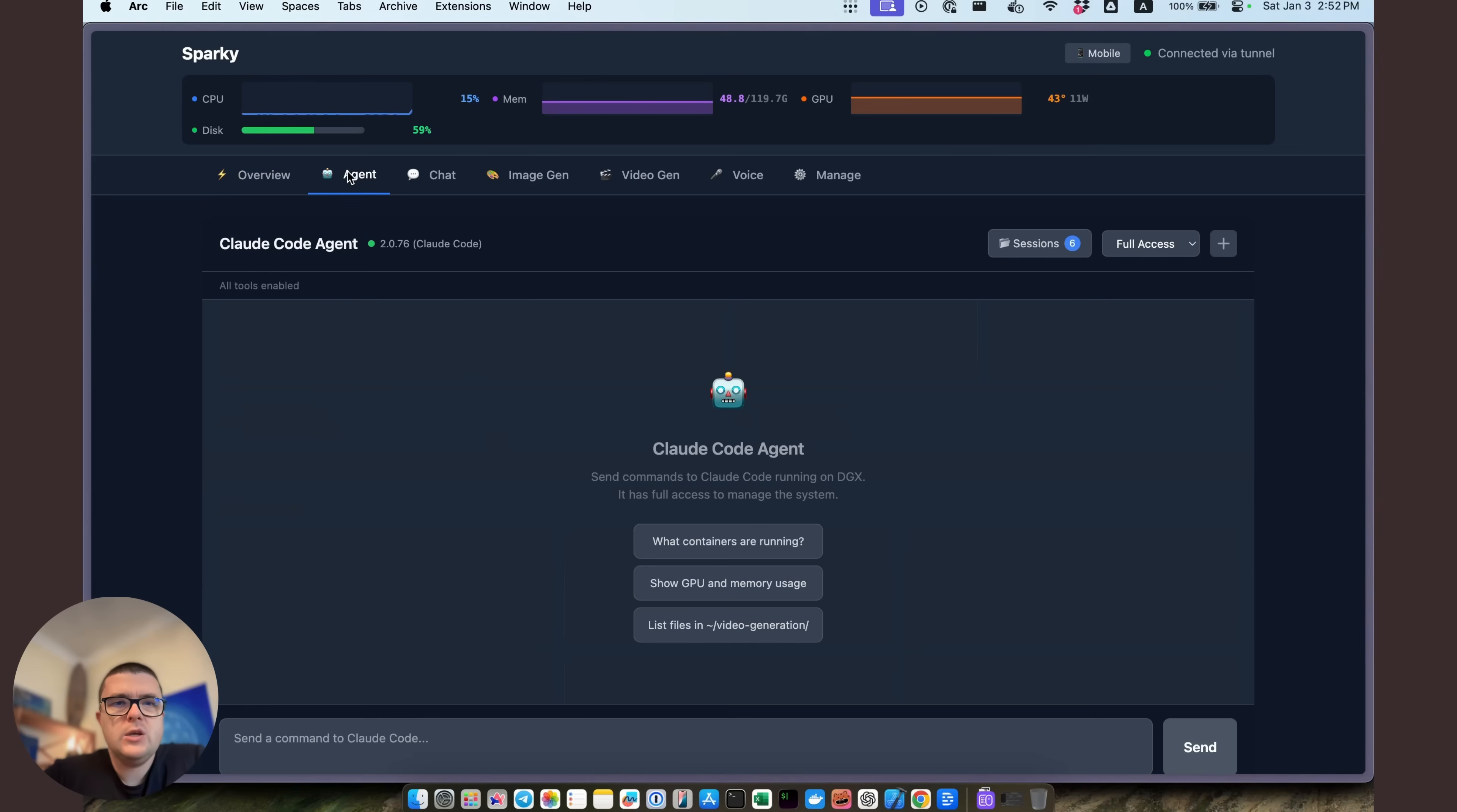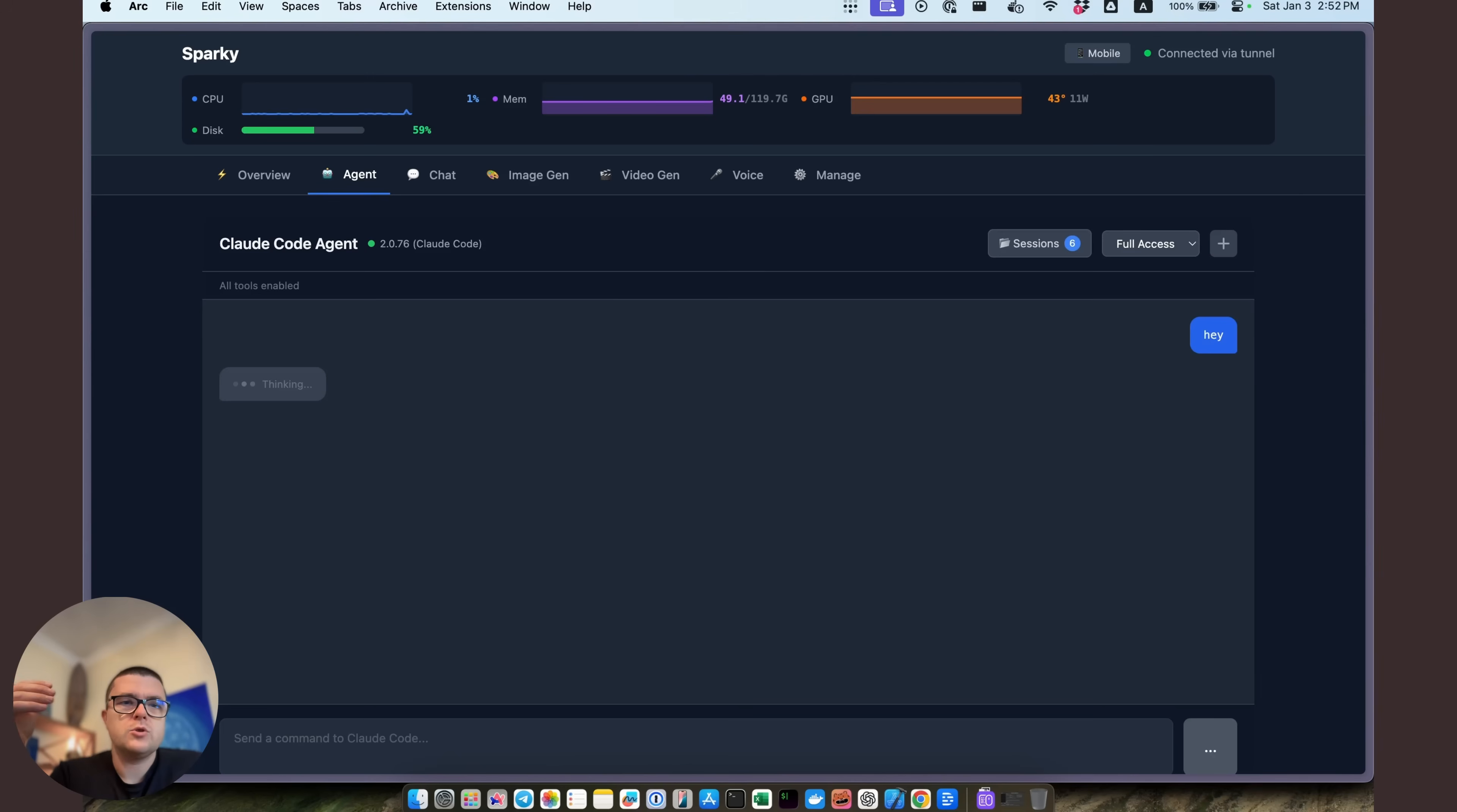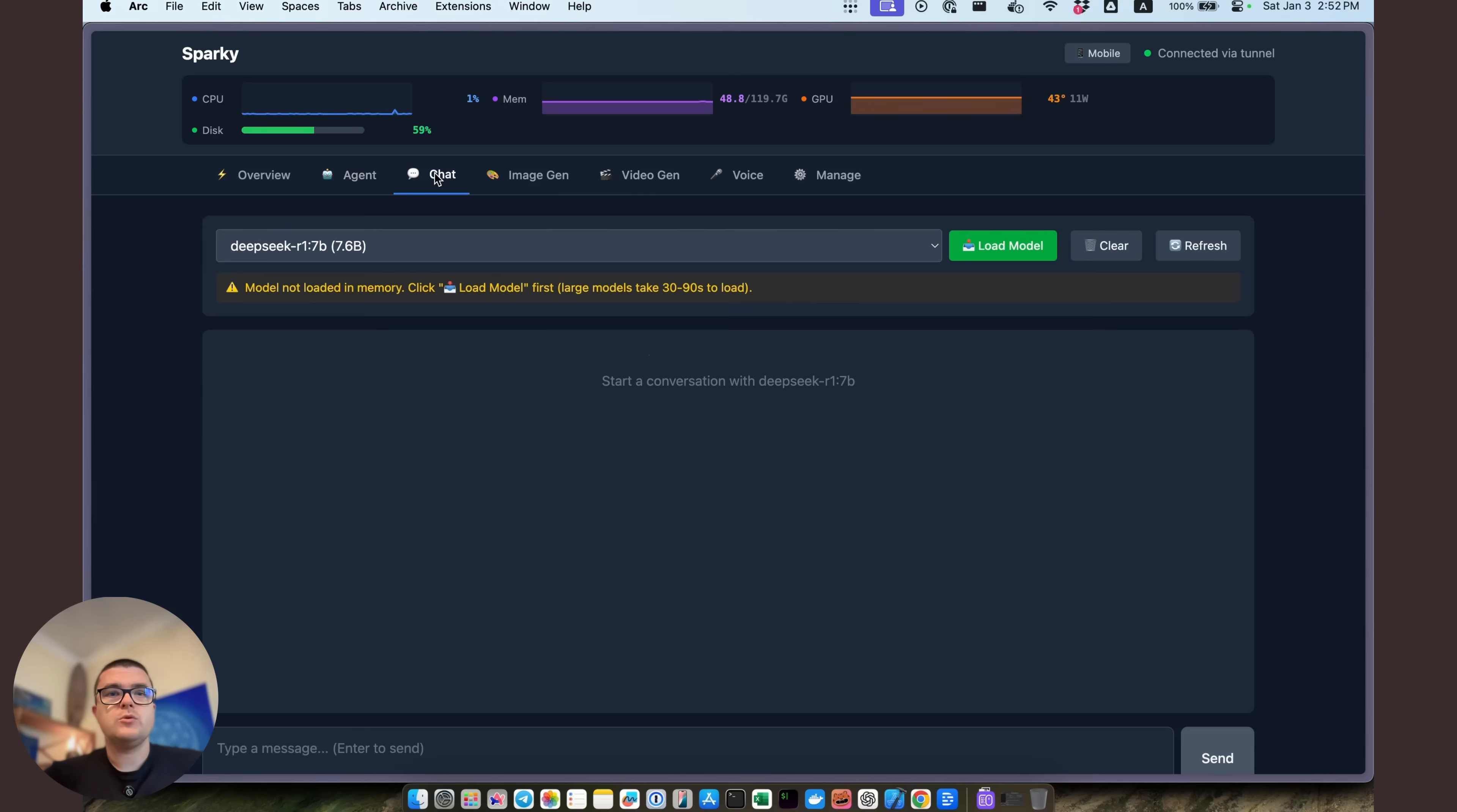So the agent tab is basically just chat with the Sparky agent. So I can just talk to the agent that is in full control of the DGX. And if I want to change anything, including this web interface, including any of the setups, I can ask it to do so. And it will do so in the YOLO mode. So kind of on its own, following the instructions that I gave it already.